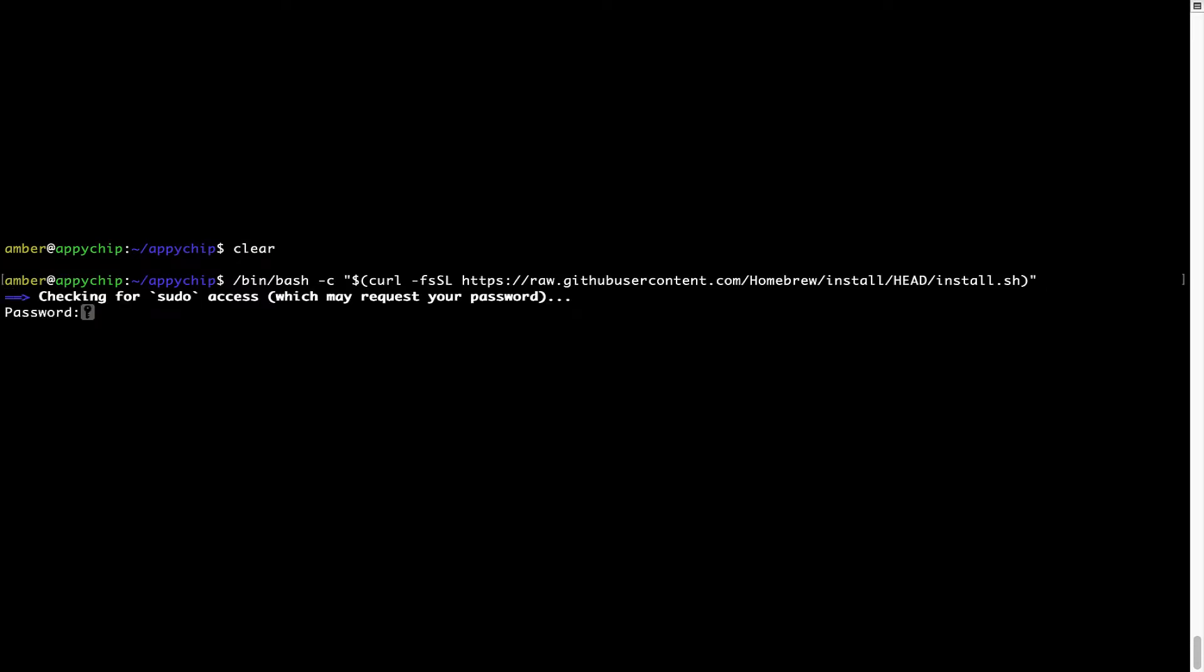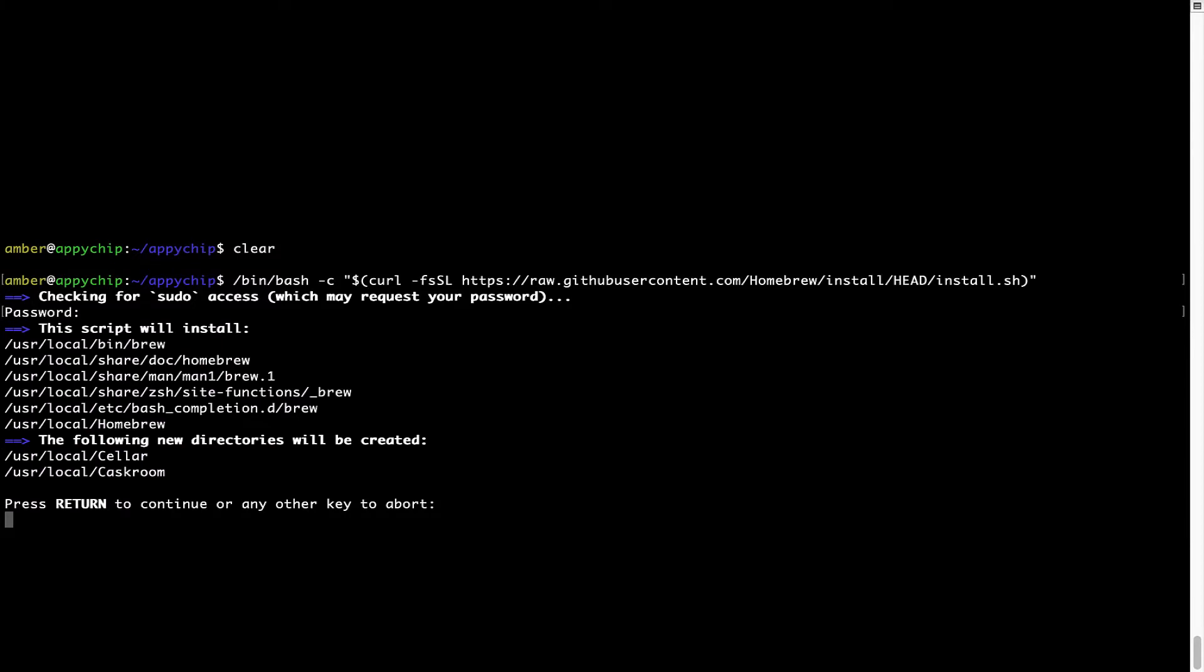Now it is prompting me to enter my user's password on Mac. I am going to type the password now, but it won't be visible on your terminal. Once we have entered the password, simply press Enter, and if the password is correct, the script will continue.